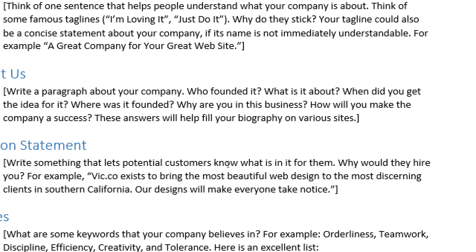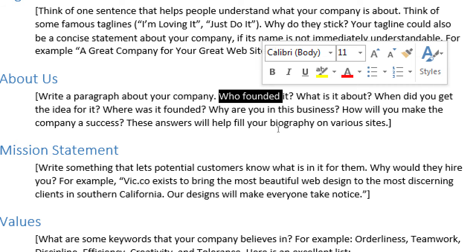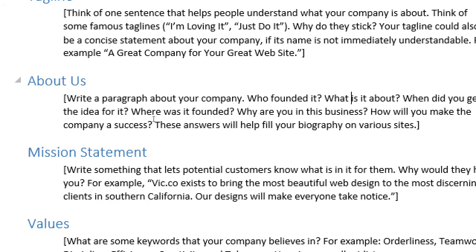Notice these questions follow the classic journalism framework: who, what, when, where, why, and how. If you're able to craft a paragraph answering these questions, that goes toward creating content with those keywords.